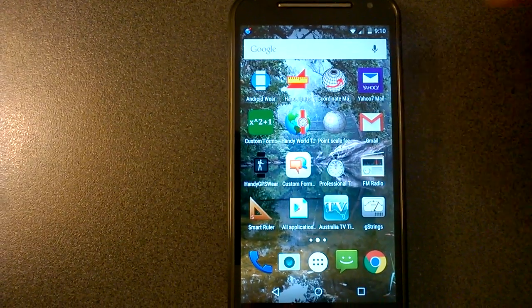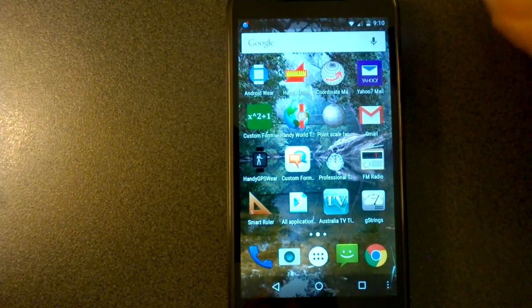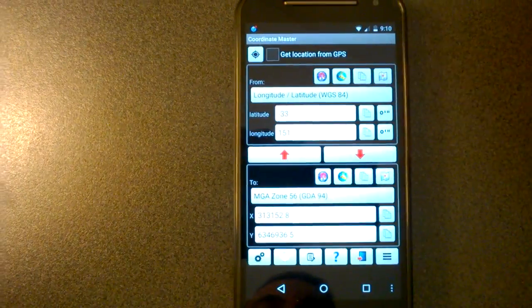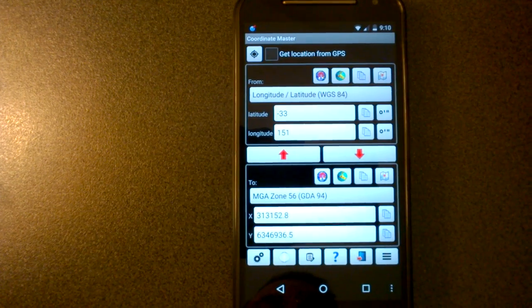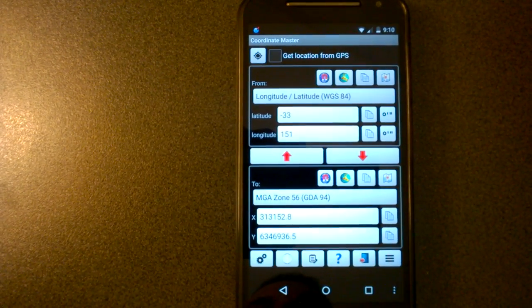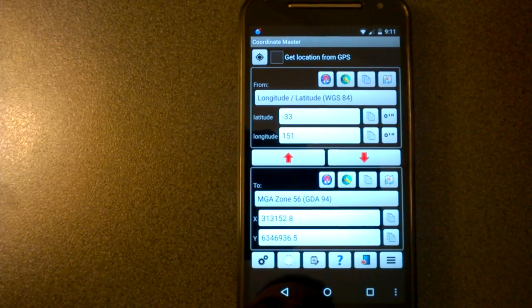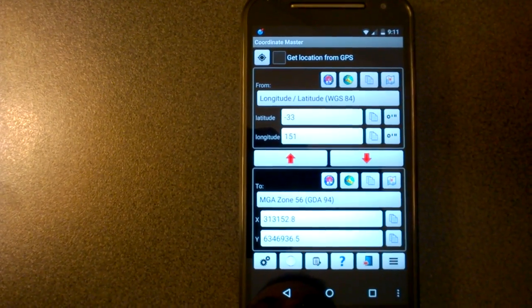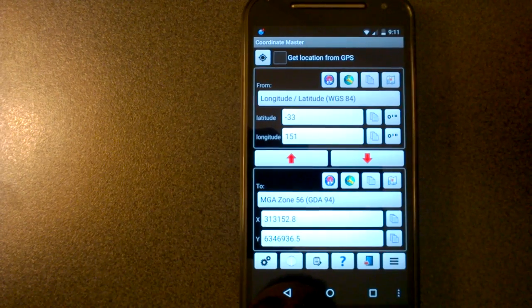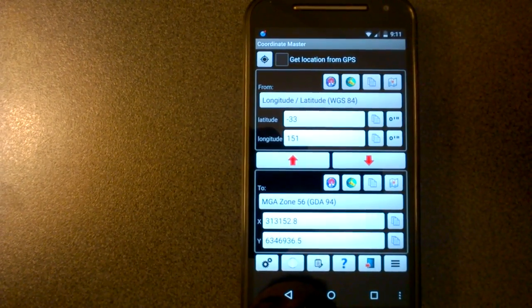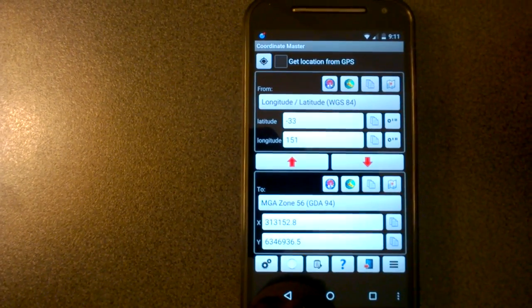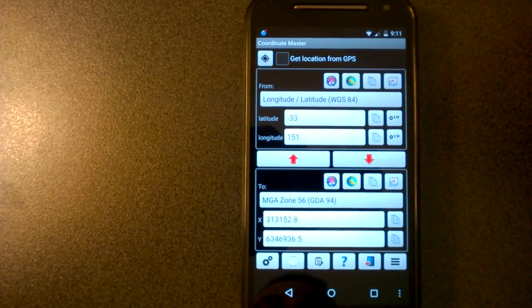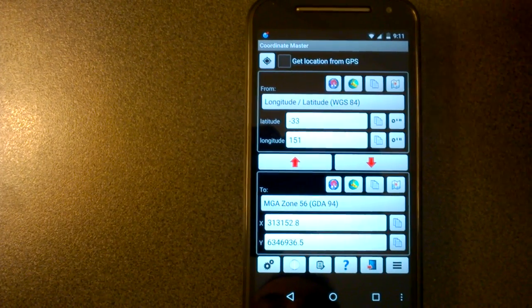Hi. This is a short video about Coordinate Master. Coordinate Master is an app for Android that will convert from virtually any coordinate system in the world to any other. It supports 1,700 different coordinate systems, plus you can create your own custom coordinate systems, so the possibilities are virtually unlimited.